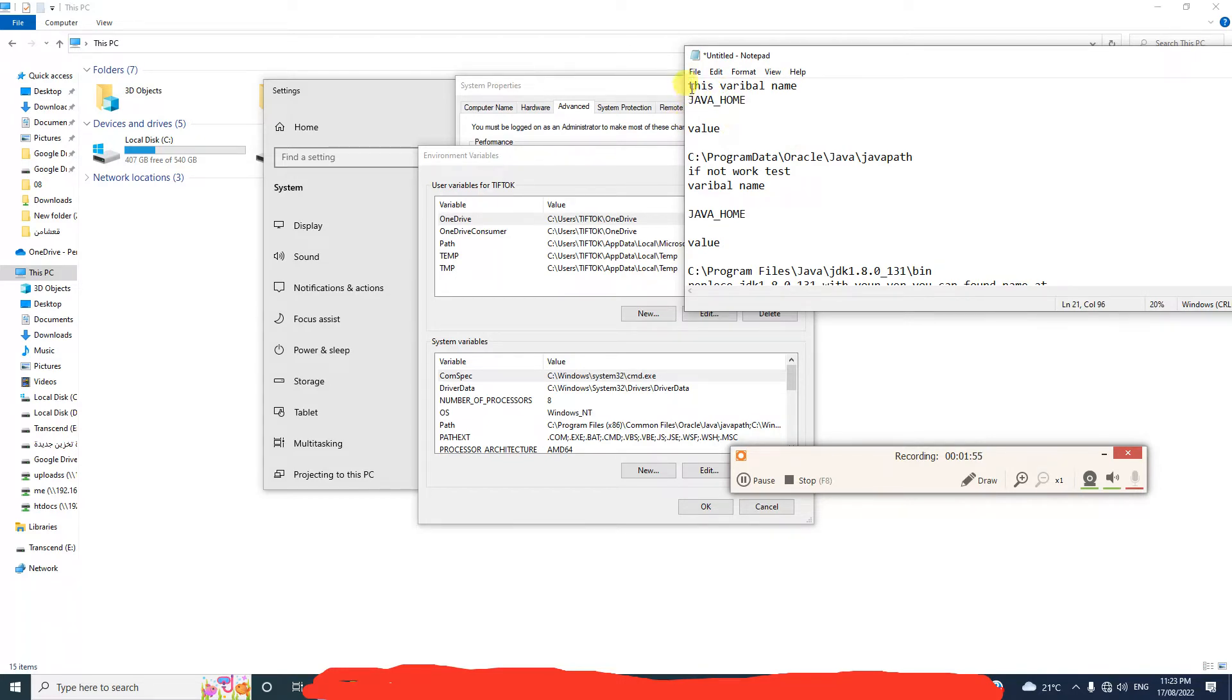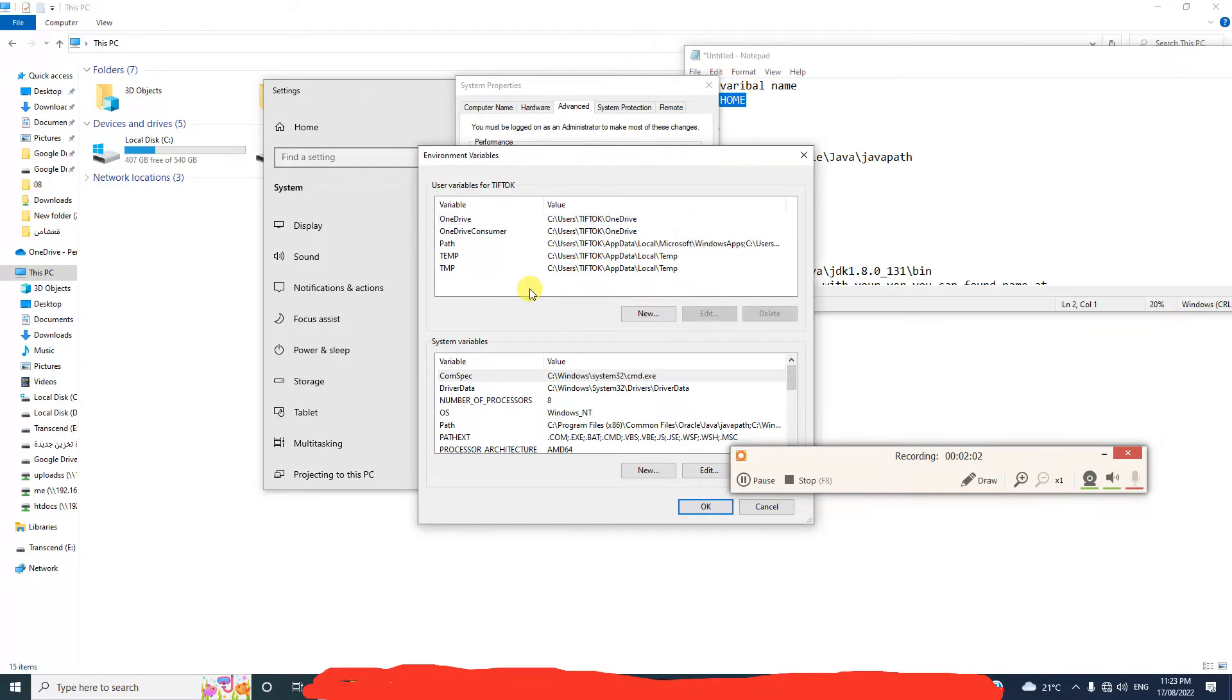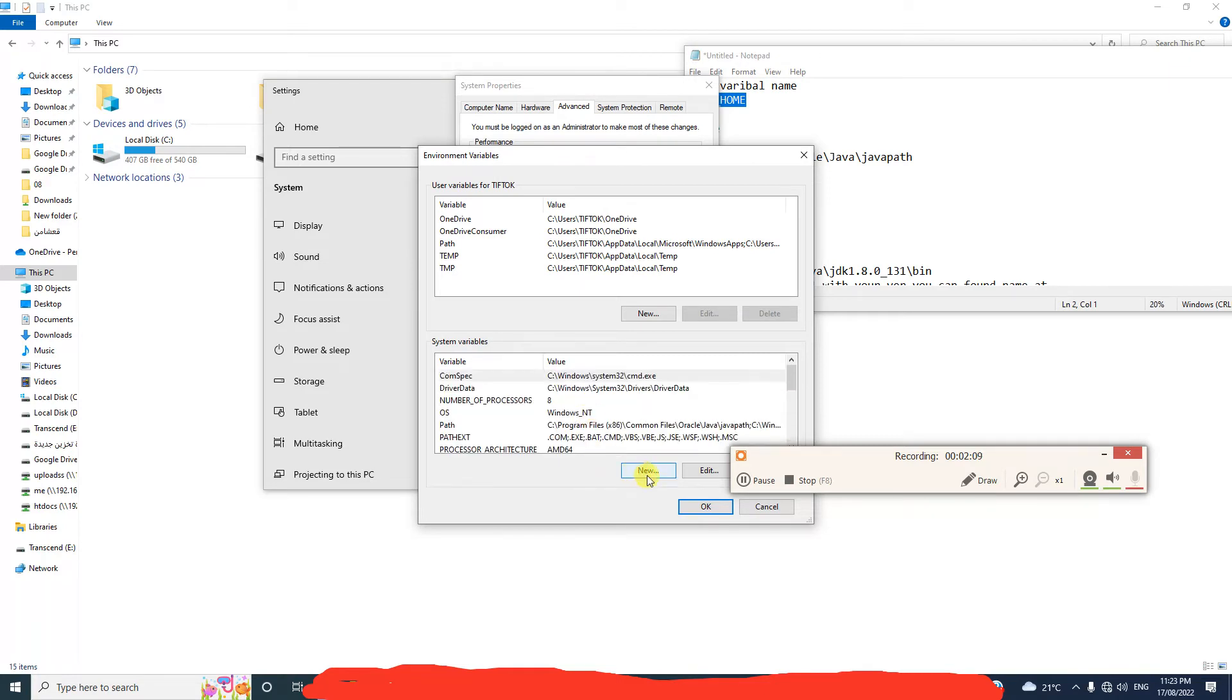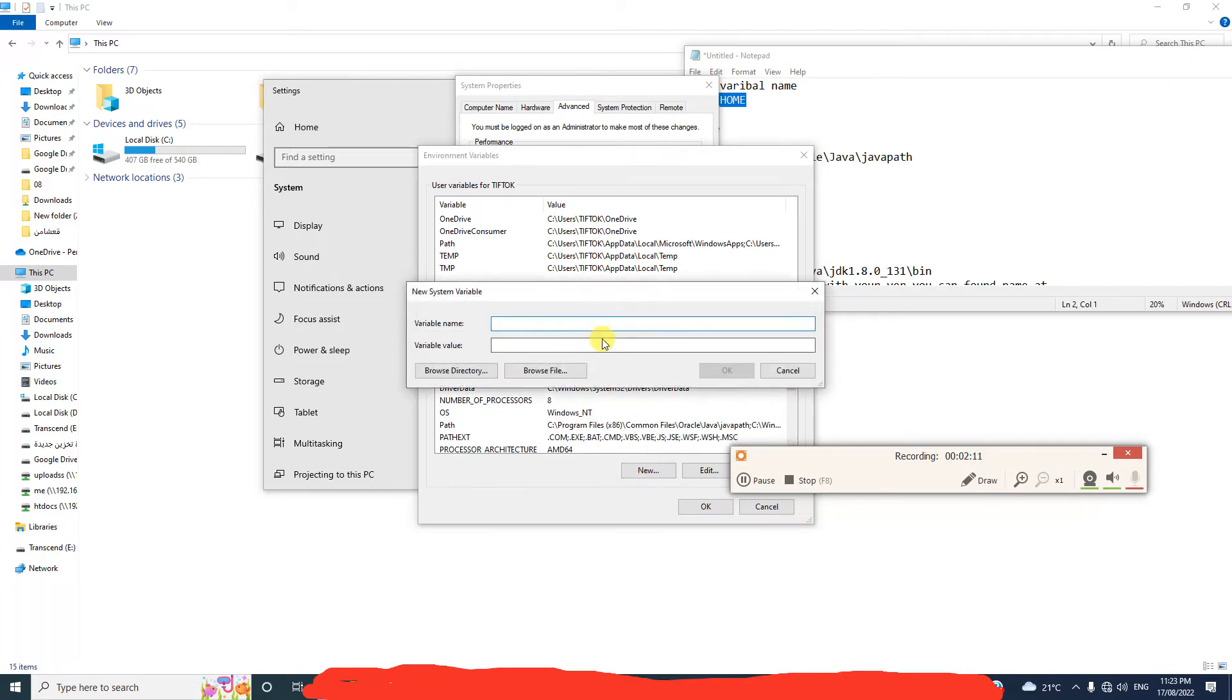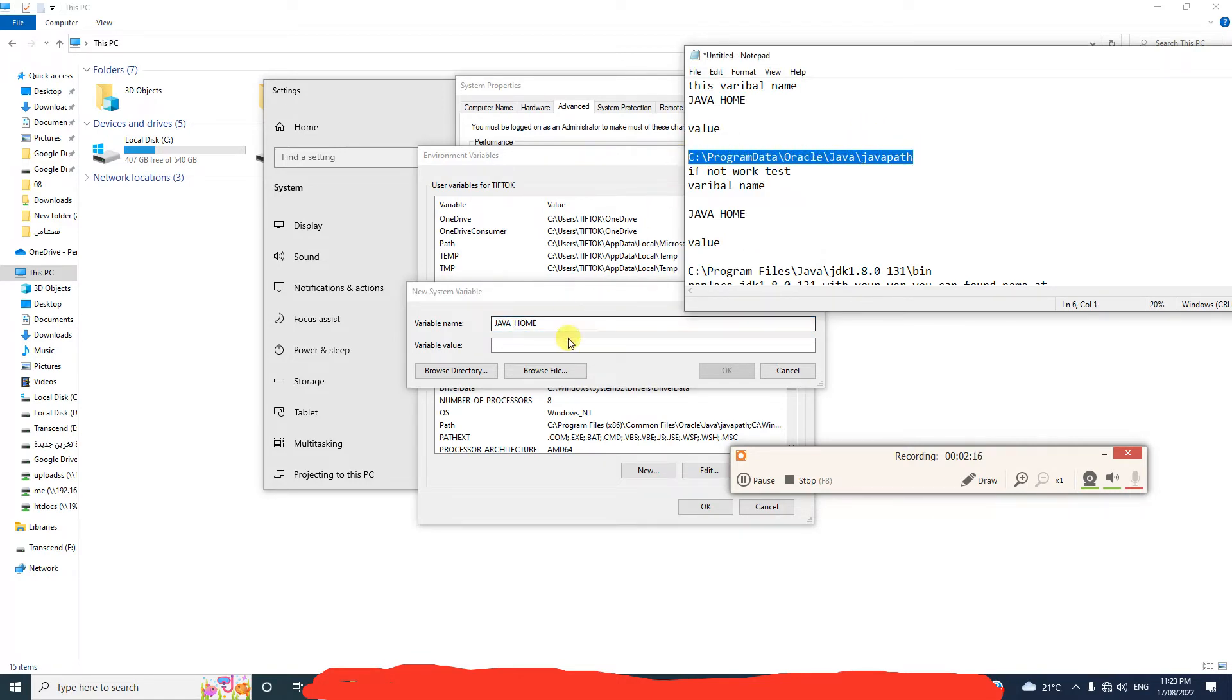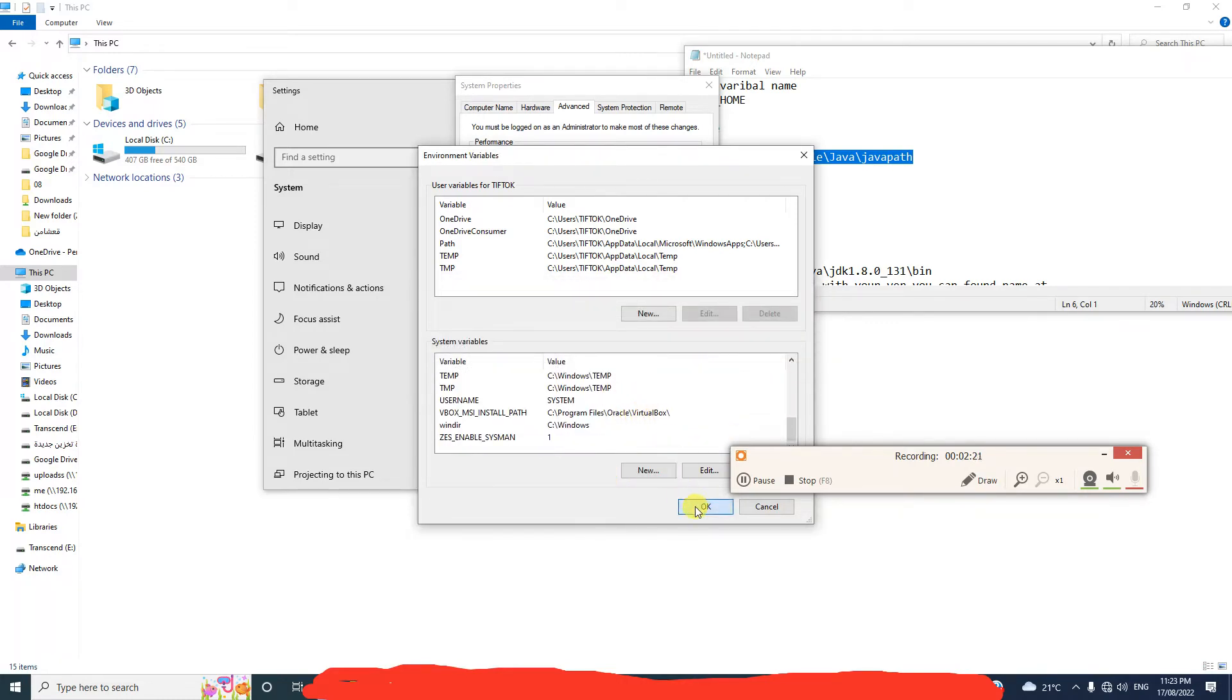This variable name is JAVA_HOME. I will add it here at System Variables and the value here, click okay.